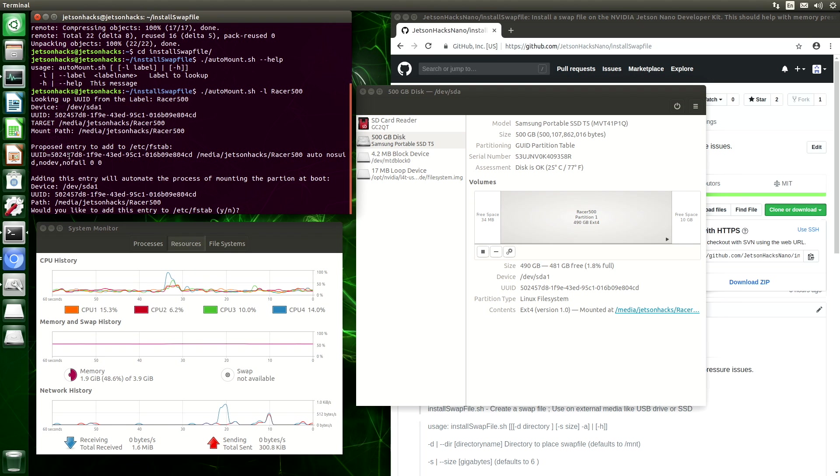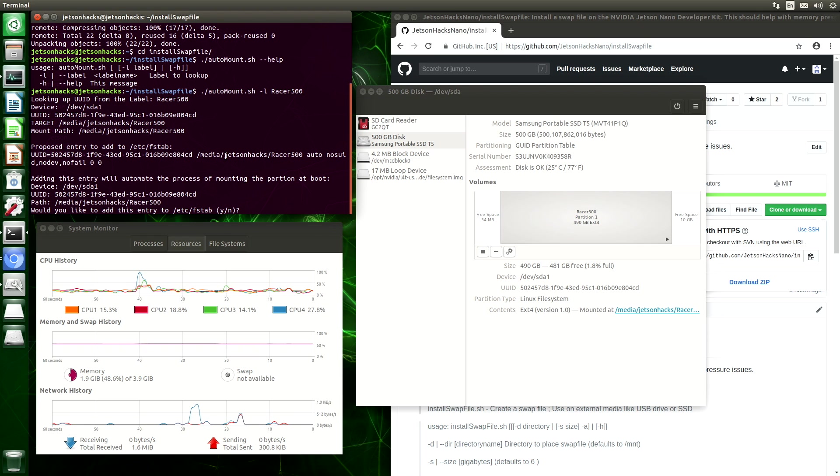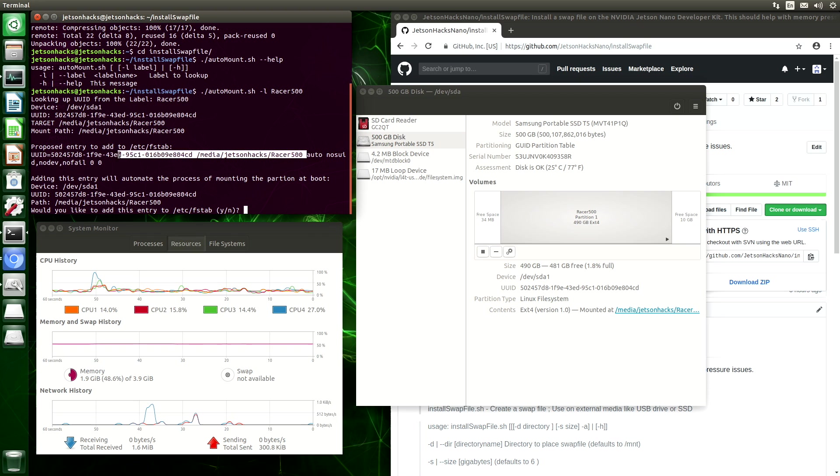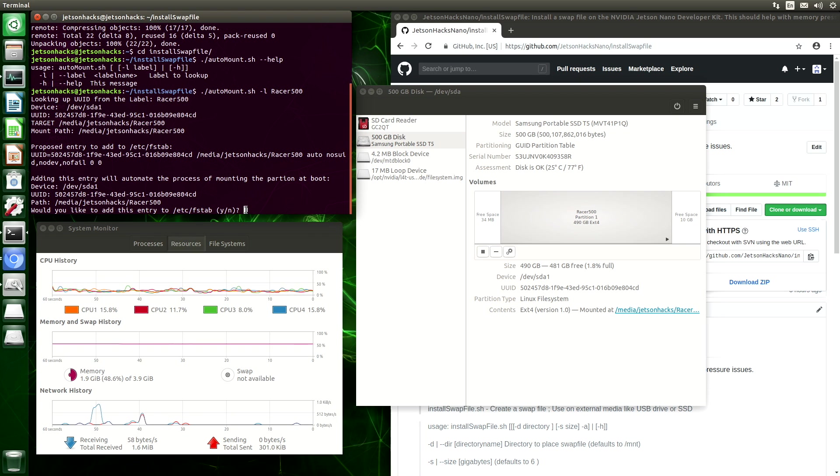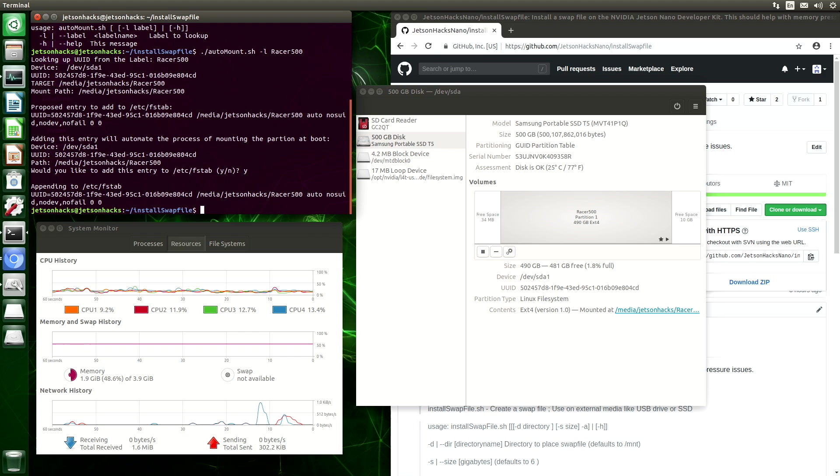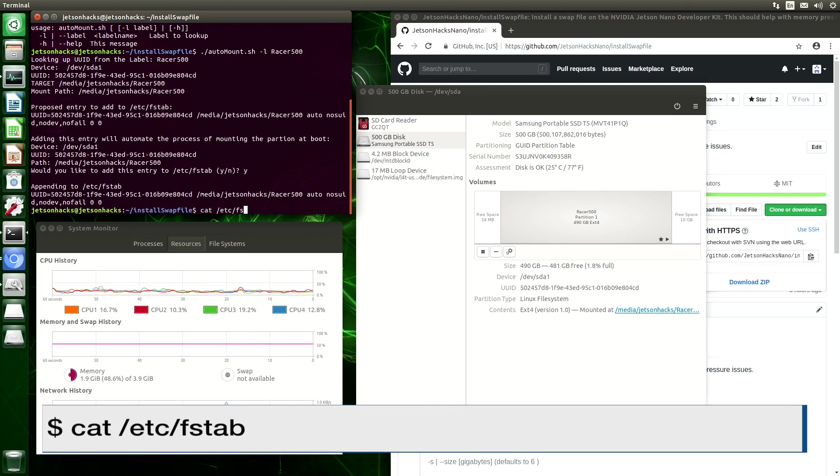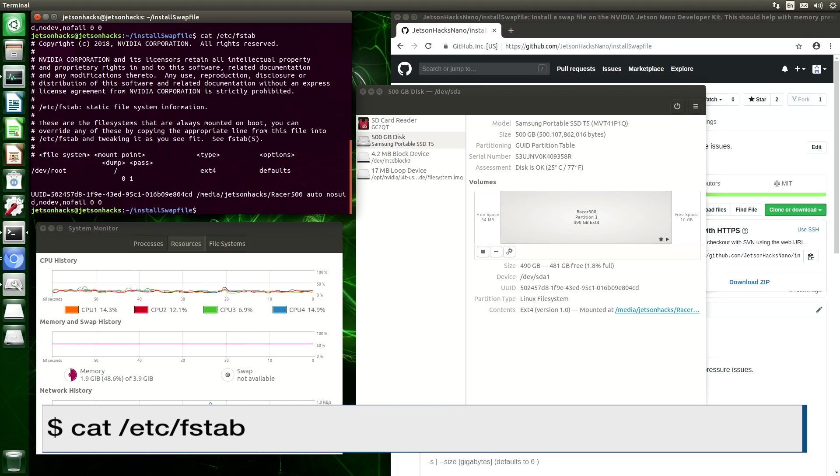The next thing that it does is it builds up the fstab entry. So, UUID, the path, and then these are mounting options. So, then there's a question. Would you like to add this entry? Yes, please. So, now we can examine the fstab file. And we can see the entry here.